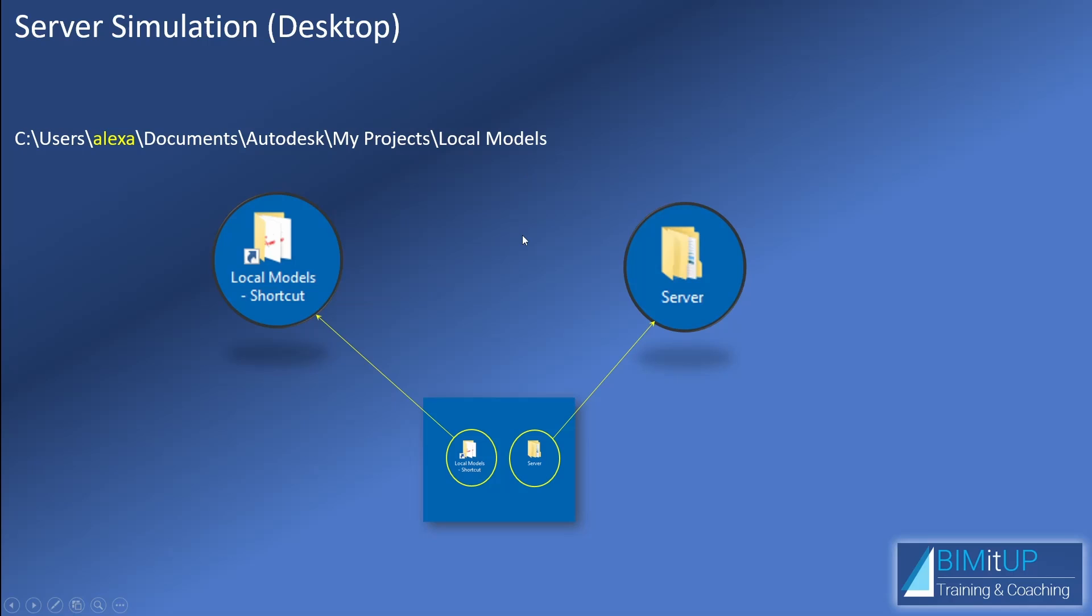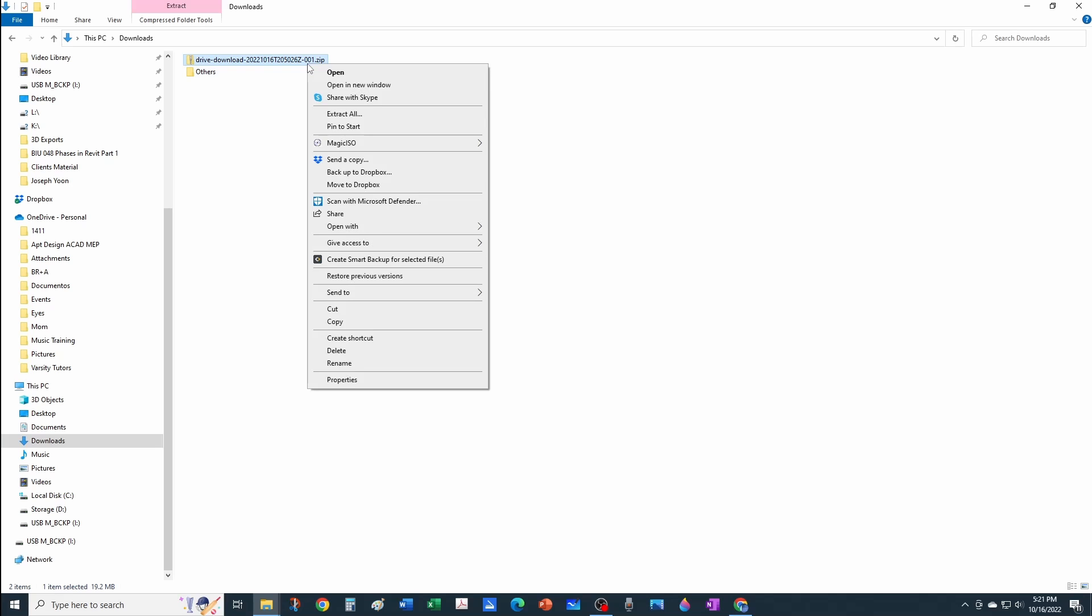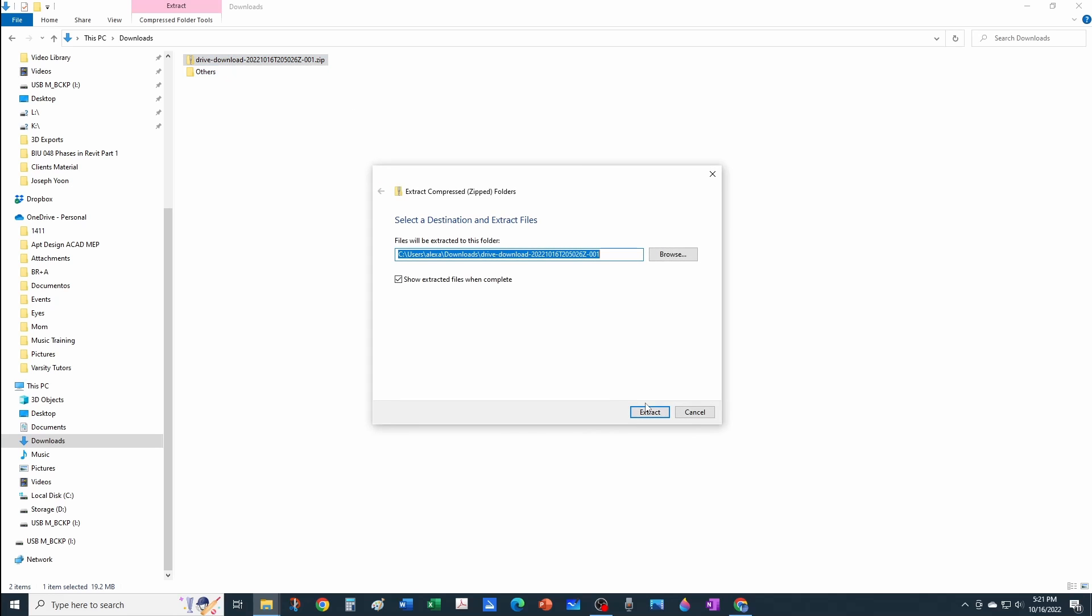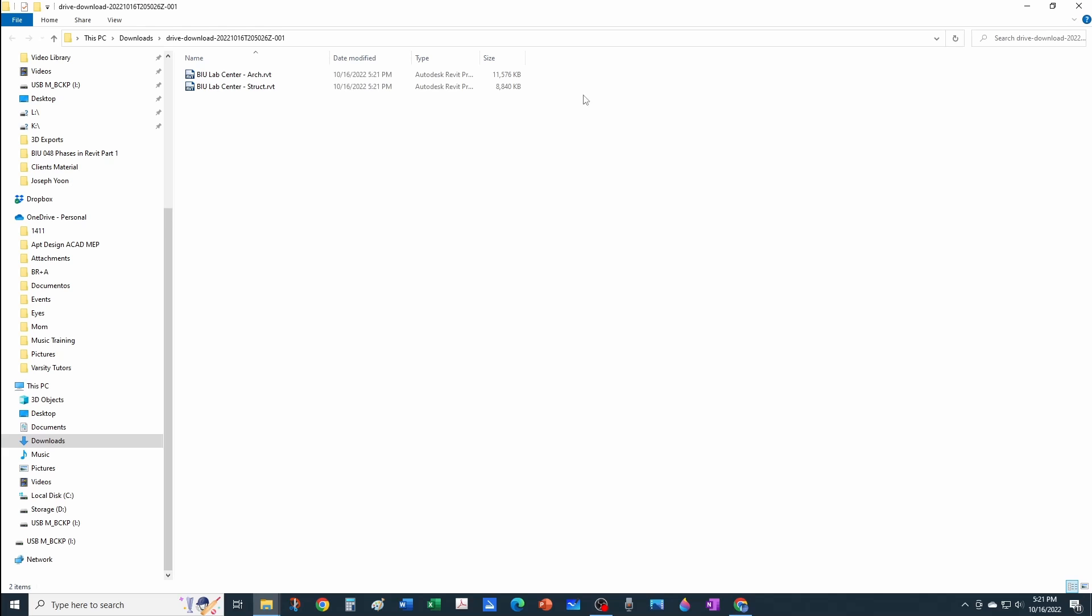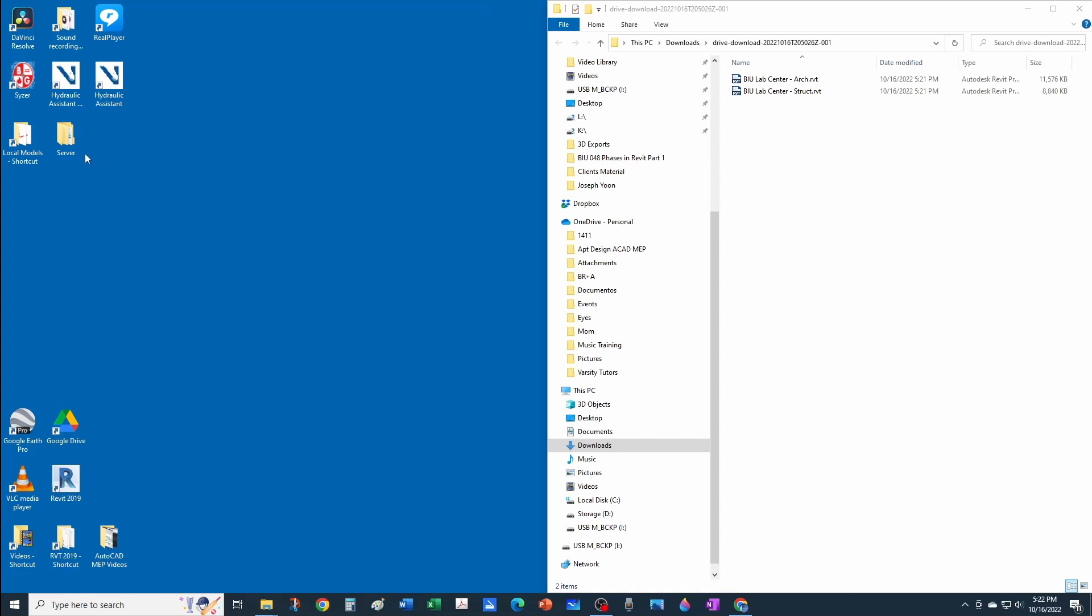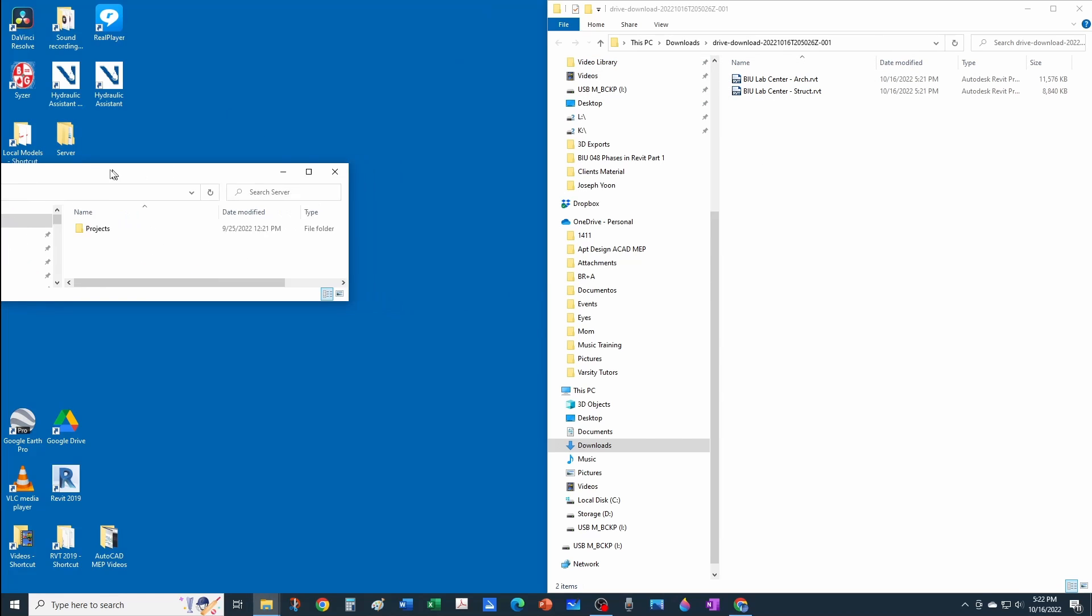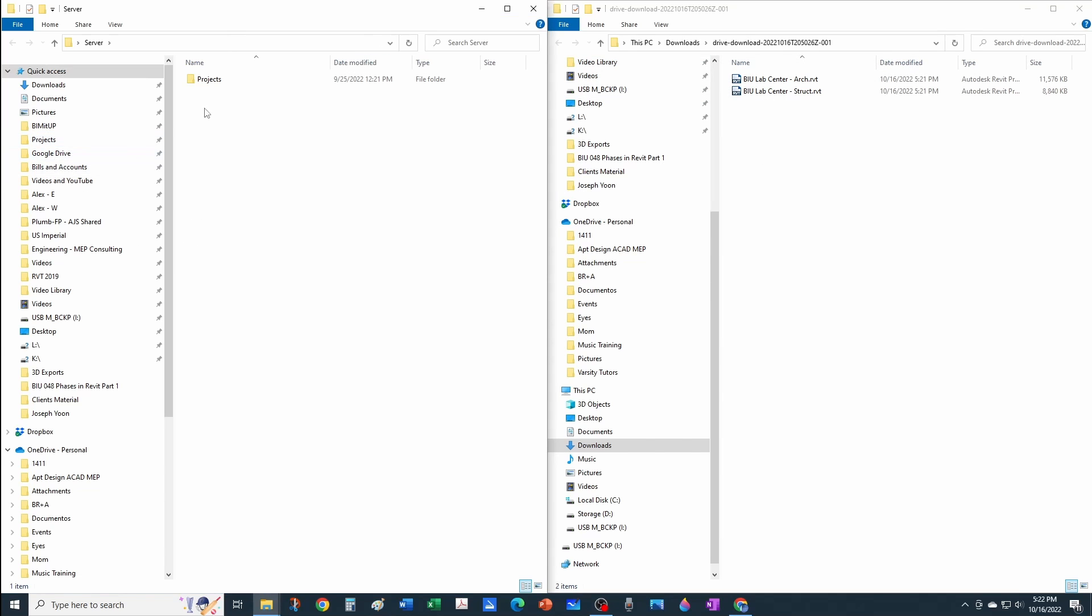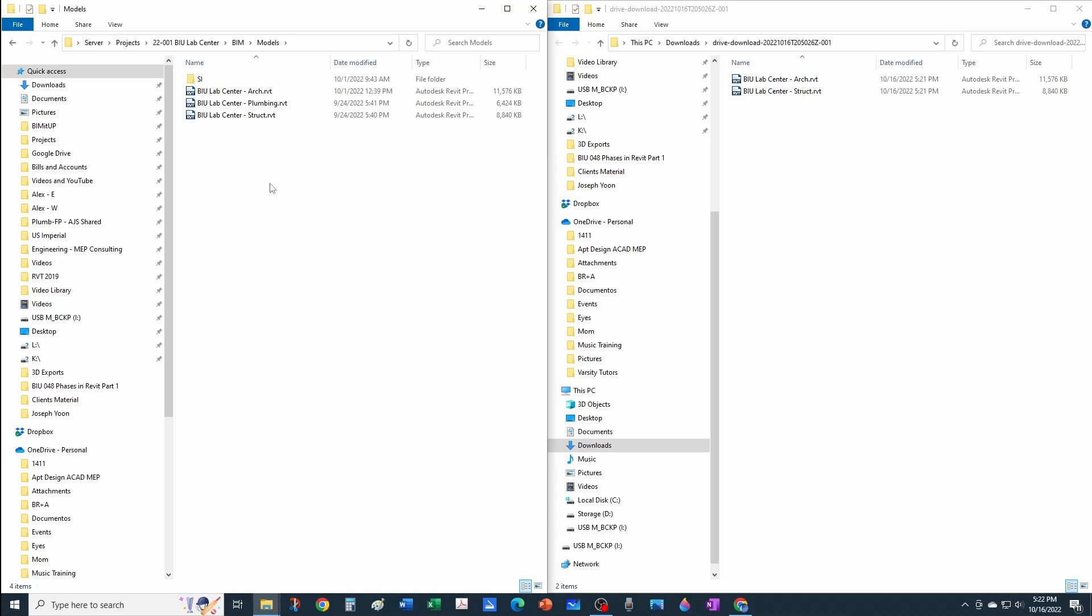We're downloading something we're supposed to place in our server as a central model, and we're updating a model we already have. You're obtaining updated models from the architect, structural engineer, kitchen consultant, or whoever. I've just downloaded this zip folder that contains some Revit models. The first thing I want to do is extract this zip file. Now I have my two Revit files that I just downloaded and I need to compare their names to whatever I have in my server. I'm going to open the server—what's mimicking my server—and under my projects, I'll go to my BIM folder, then under my models, these are my architectural and structural files.